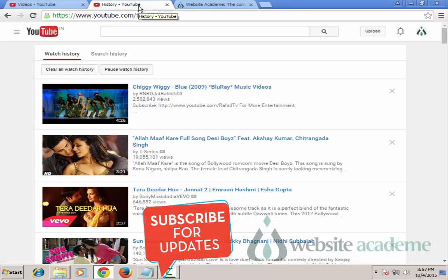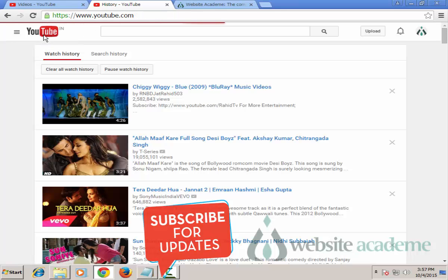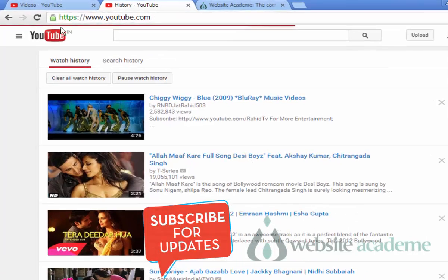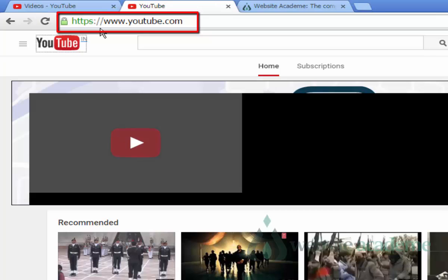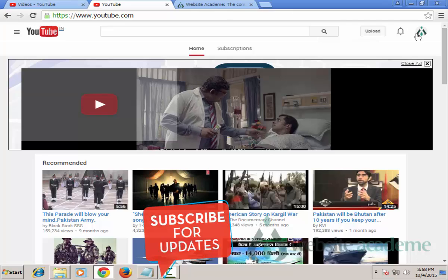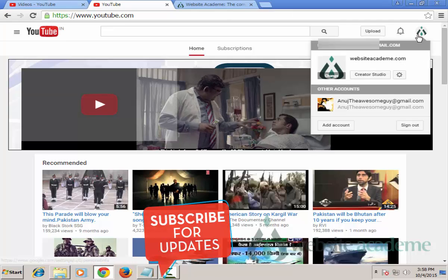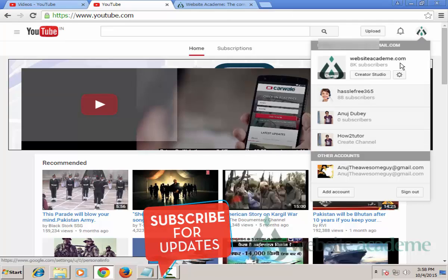So to remove your history on YouTube, first make sure that you are on the homepage of YouTube — that is https://www.youtube.com. Second, make sure that you are logged on to YouTube with any Gmail account that you own.